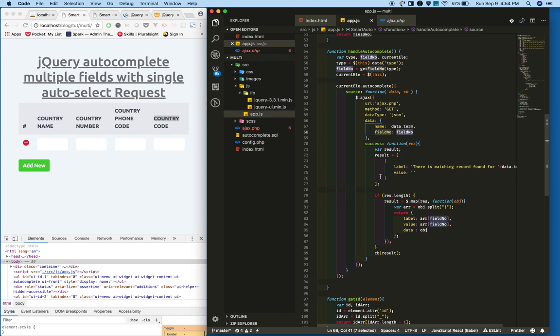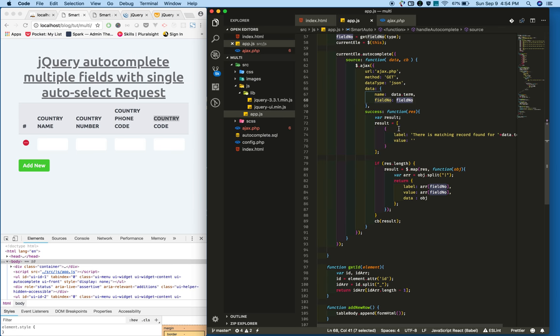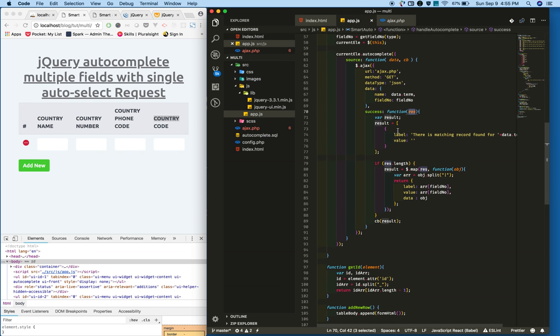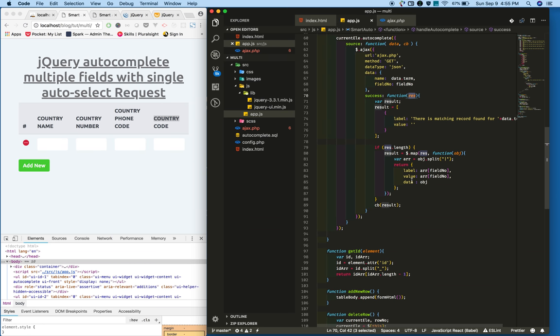In the success callback, you will receive whatever data you sent from the server here. Finally you're using jQuery map function.